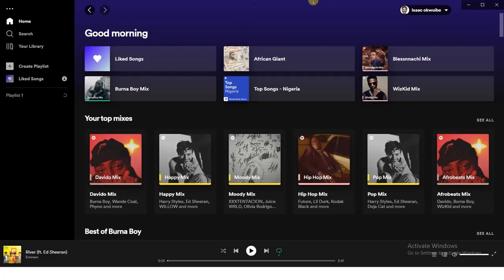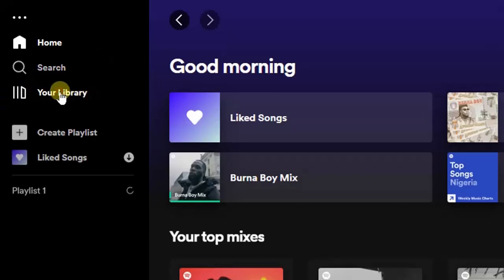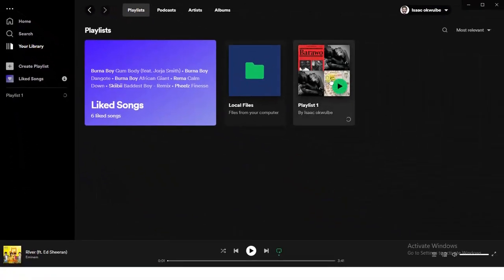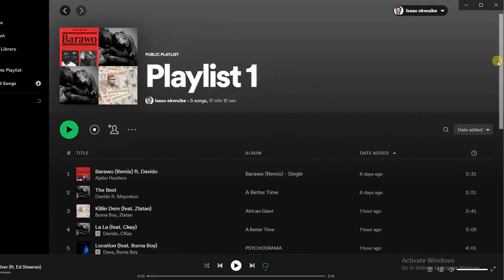I figured out that you actually need a desktop like this to do it — you can't do this using your phone. If you want to do that, go to your library on the left-hand side of your screen, and then go to your playlist. I'm going to click on this playlist now.